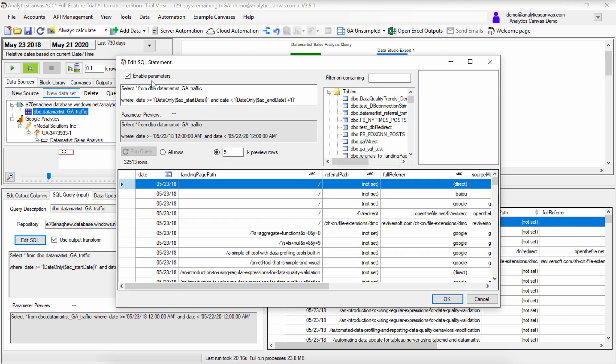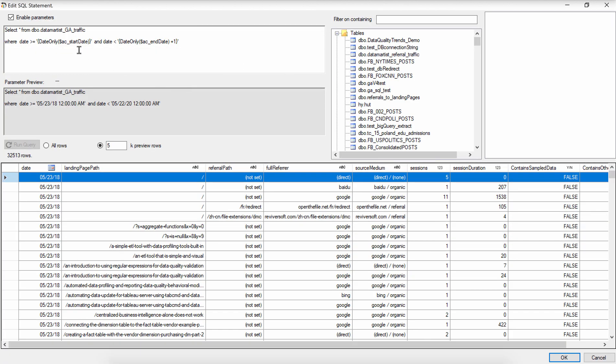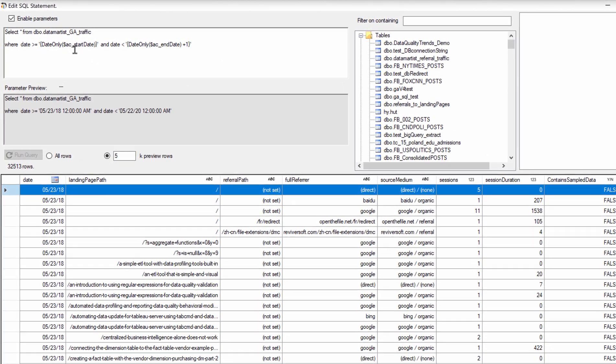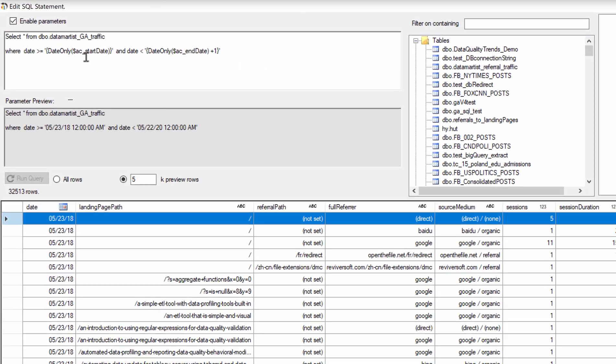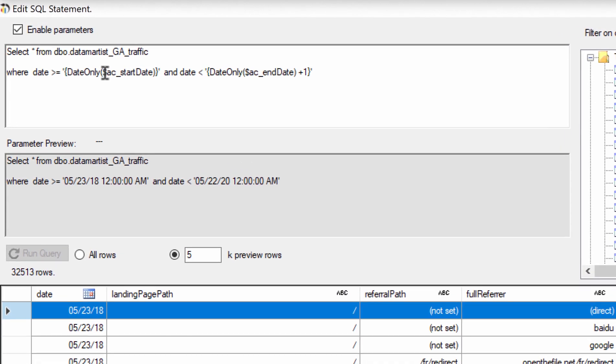To do that, we first have to check this option to enable parameters. That allows you to use the parameters that are available, the date parameters that are available in Analytics Canvas.